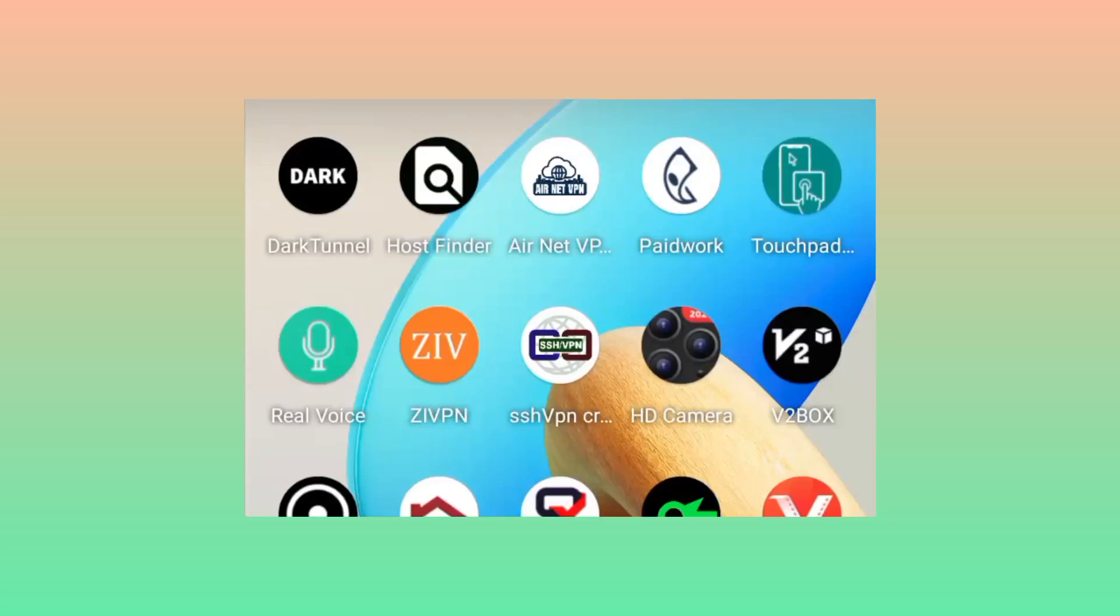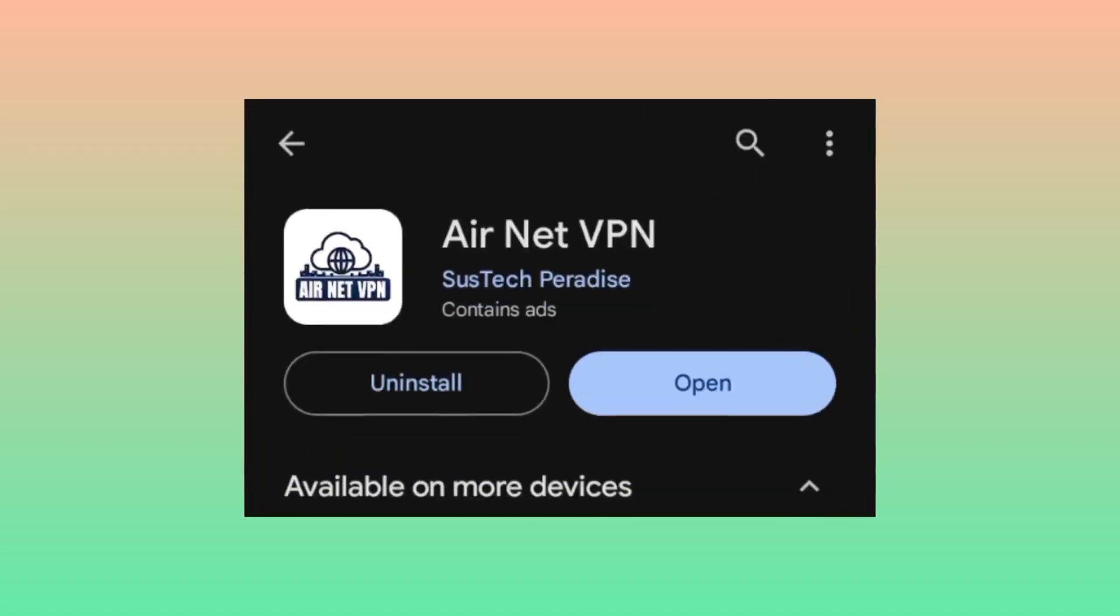Welcome back to the channel. Today I'm going to show you an app that can help you get improved internet speed. This app is available on Google Play Store.